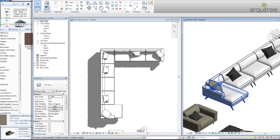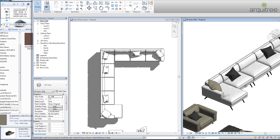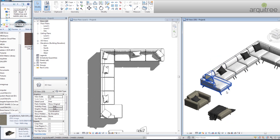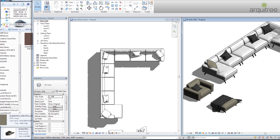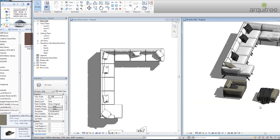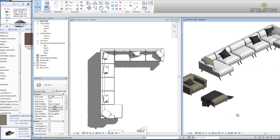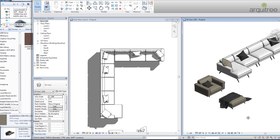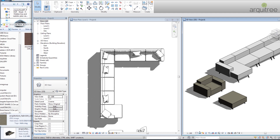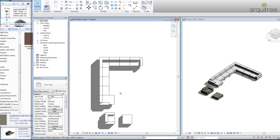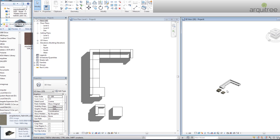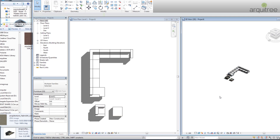This way you can further customize your couch. One very important thing to note is that it's not working very smoothly because we're in a realistic view style and in the fine detail level — especially when rotating the view it gets a bit stuck. Switching to the coarse detail level makes it much more responsive.